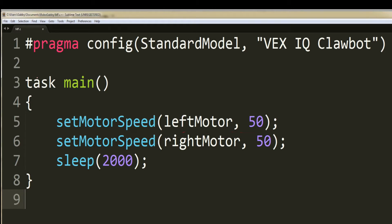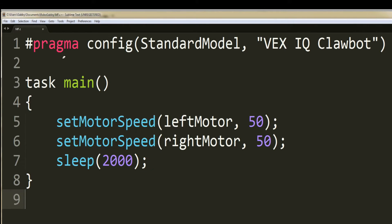In the last line within the task main function is the sleep function. The sleep function only takes one parameter, which is a number representing milliseconds. From what I have discovered, the sleep function actually tells the robot how far it needs to move in milliseconds.